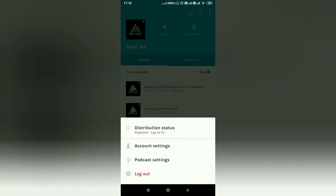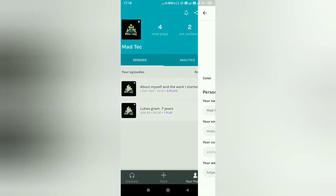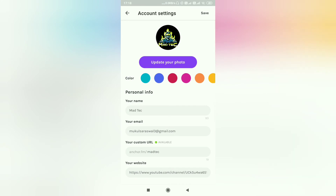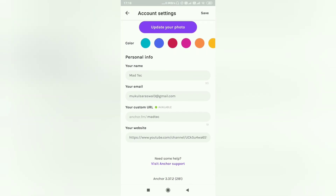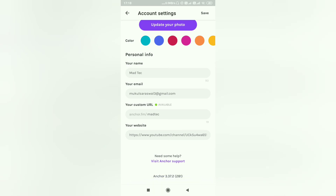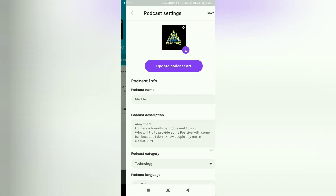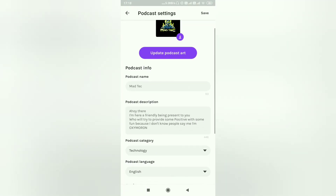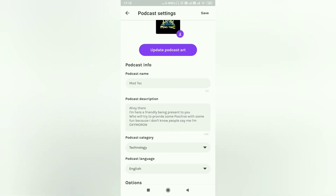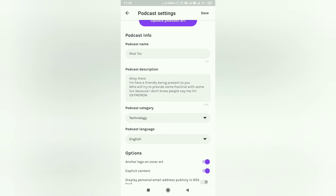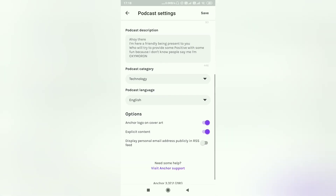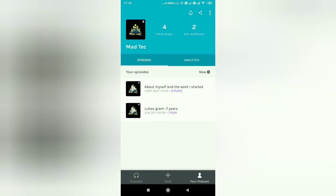Click on settings, then account settings. Click on your profile photo and upload your email or website. Then go to podcast settings, upload your artwork, write a little description, choose your category, and you are ready to go.